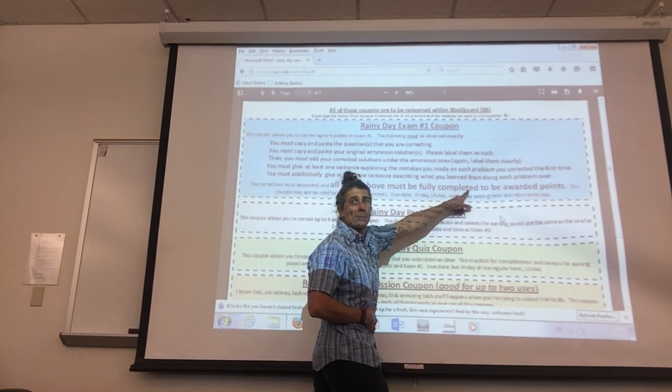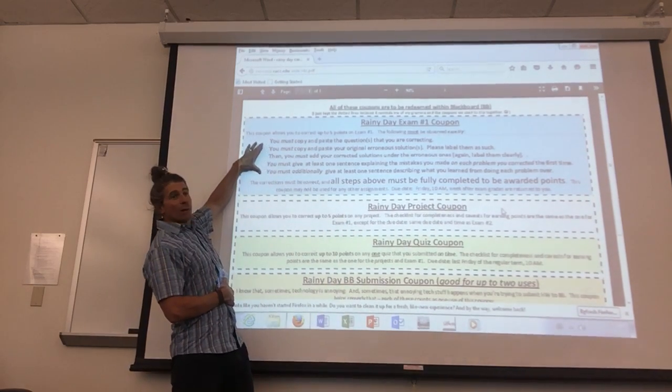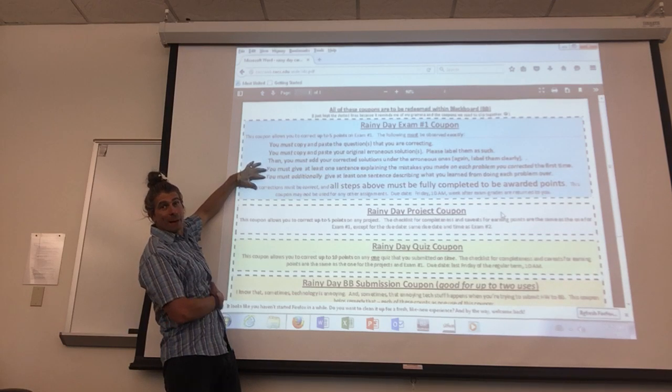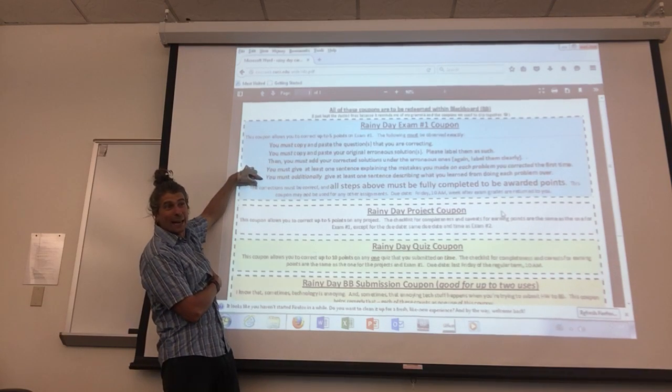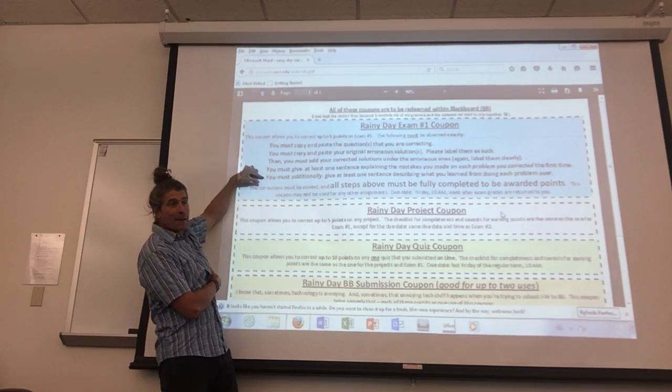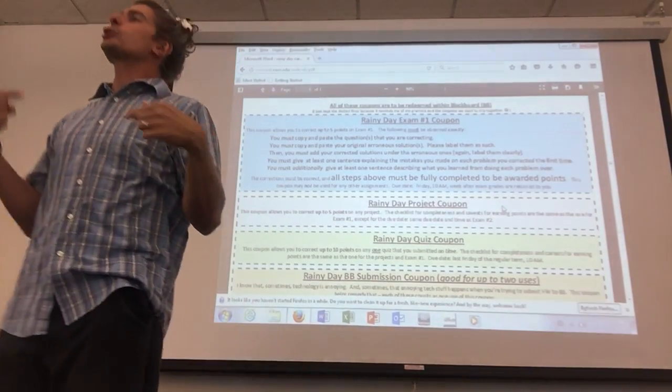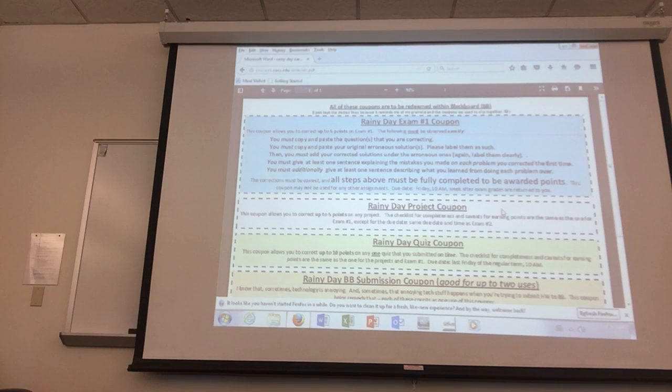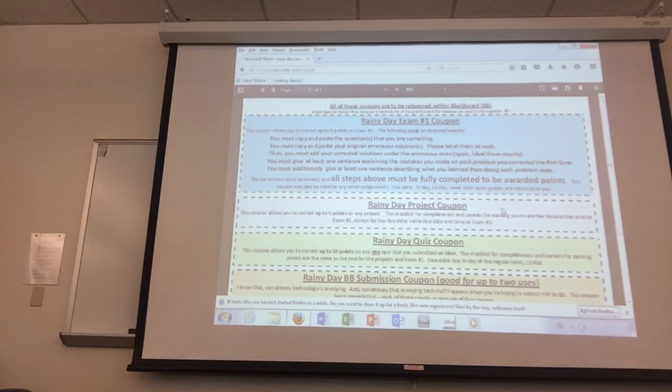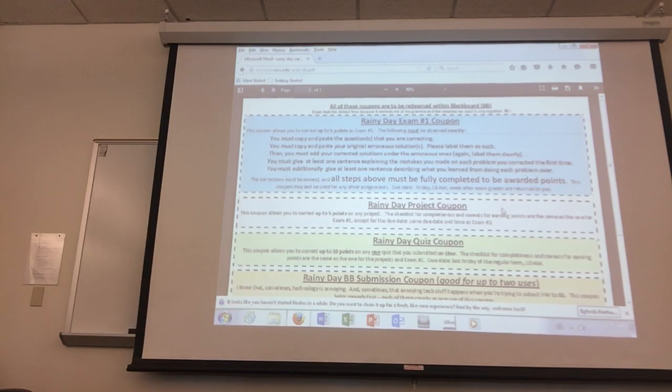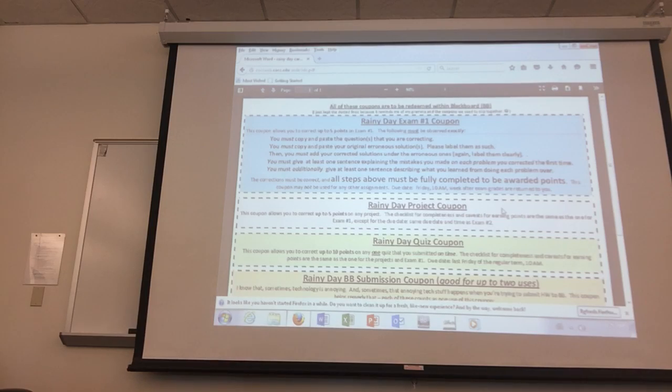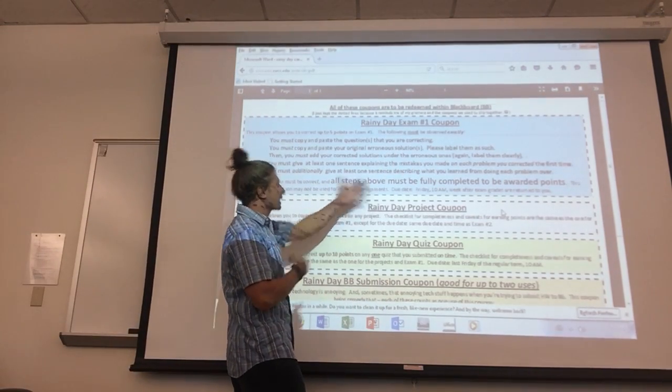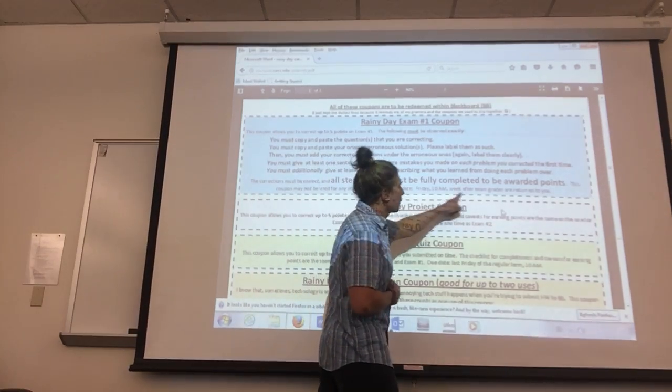All steps above must be fully completed to be awarded points. You've got to get all five of these. Don't forget the reflection part—the writing about what you did wrong and what you learned by doing it again. That's huge for me. That's the learning. Correcting is one thing, but then talking about it is definitely as, if not more, important than the correcting. I know it's weird in math to answer questions like 'what does this mean, what do you think, what does this show,' but that's life—explaining stuff like that. This coupon may not be used for any other assignments. Due date: Friday 10 a.m., week after exam grades return.